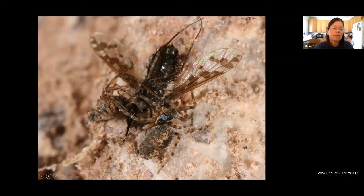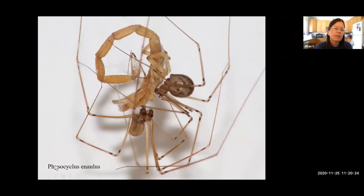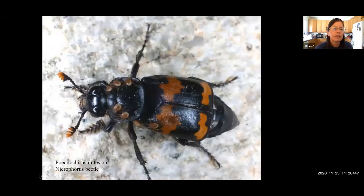Another example of cooperative killing is seen in pholcid spiders. A male had killed a centruroides scorpion and shared it with the female. Pholcids have even been observed with several adults banding together to kill prey — not predicated on a family group, but cooperative killing between adults of the same species.